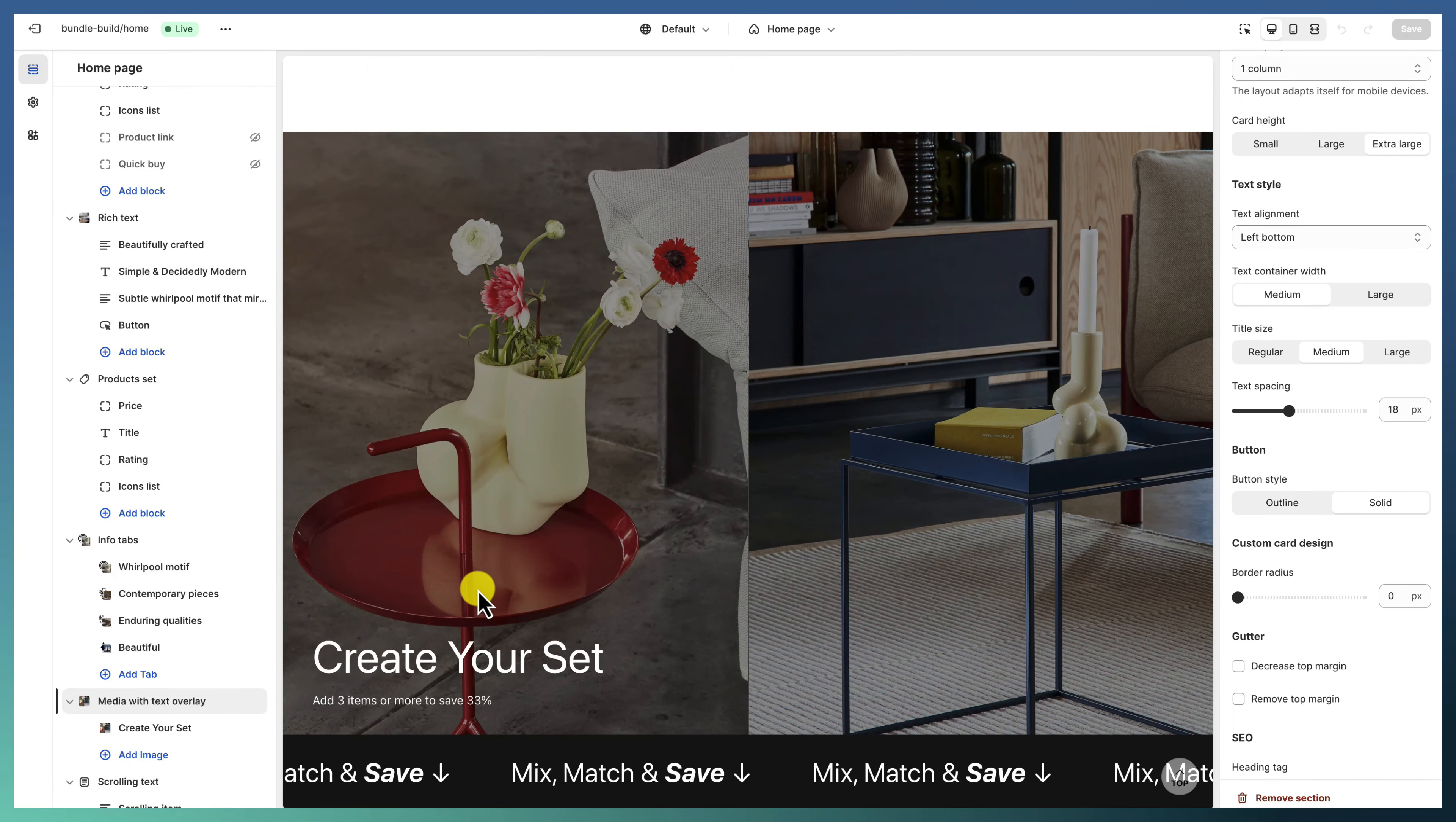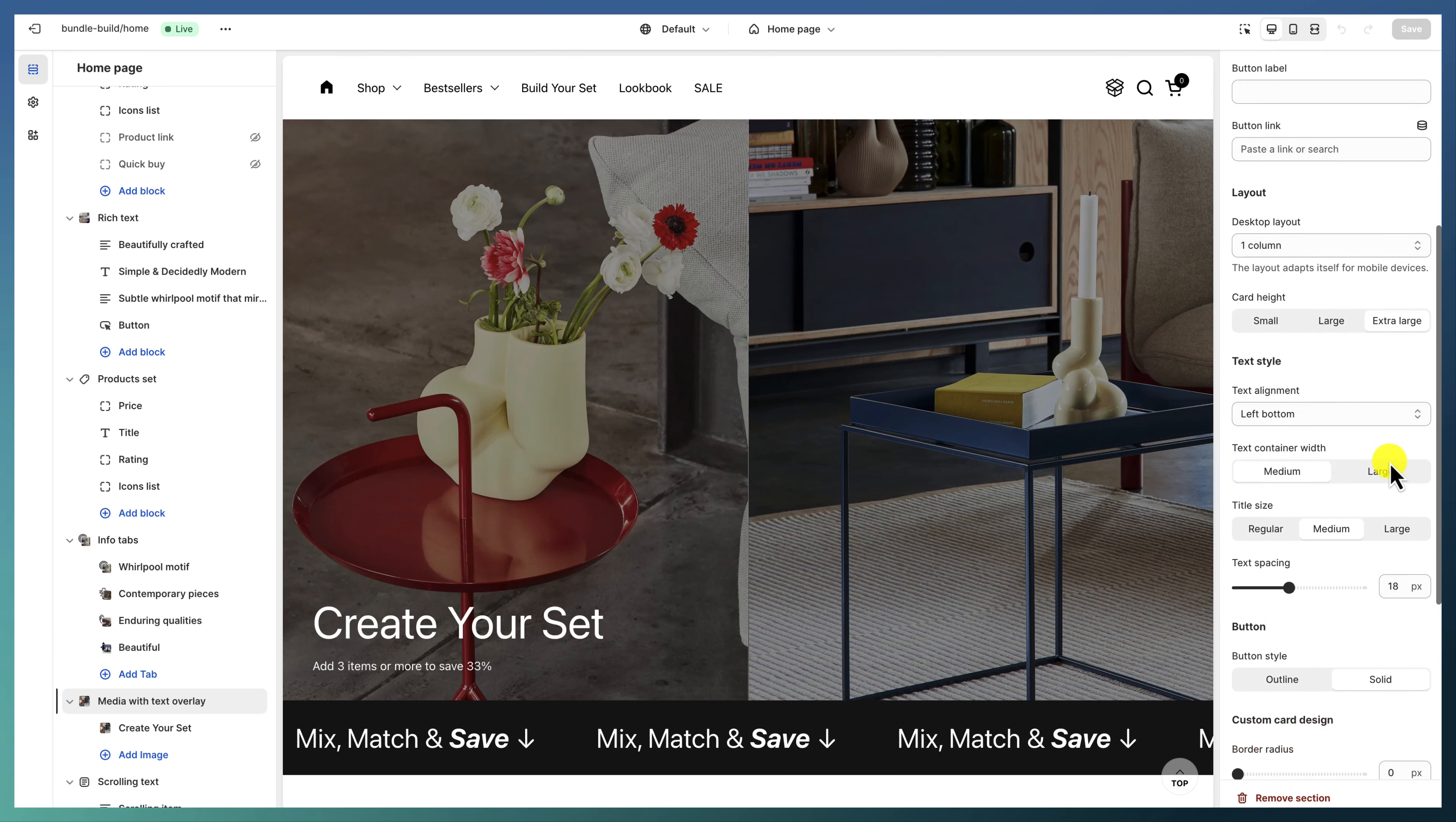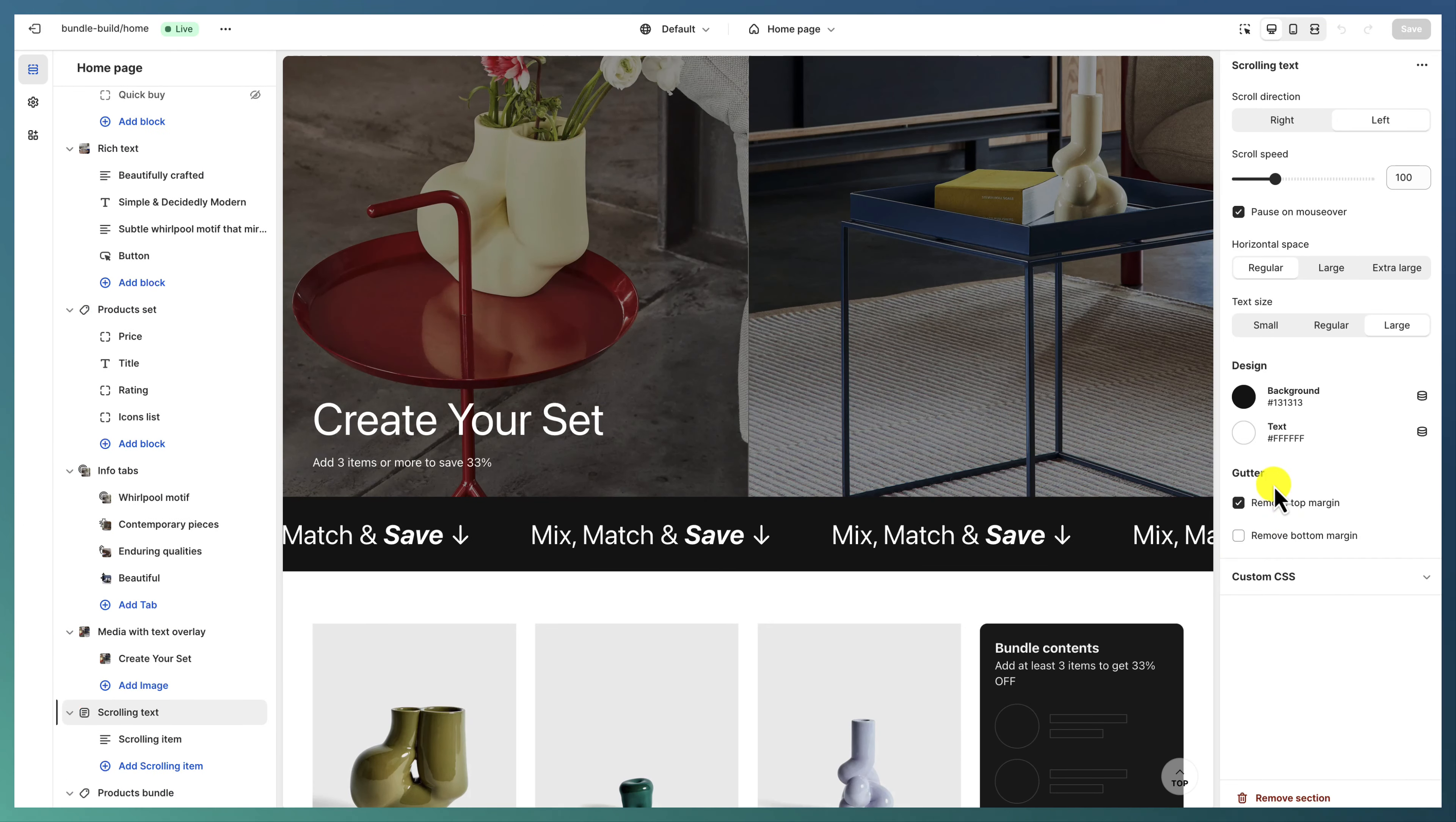Then we're having the media with text overlay for breaking the layout a bit, with one full width column, extra large card height, the text aligned to the left, and just a basic image, followed by the scrolling text.